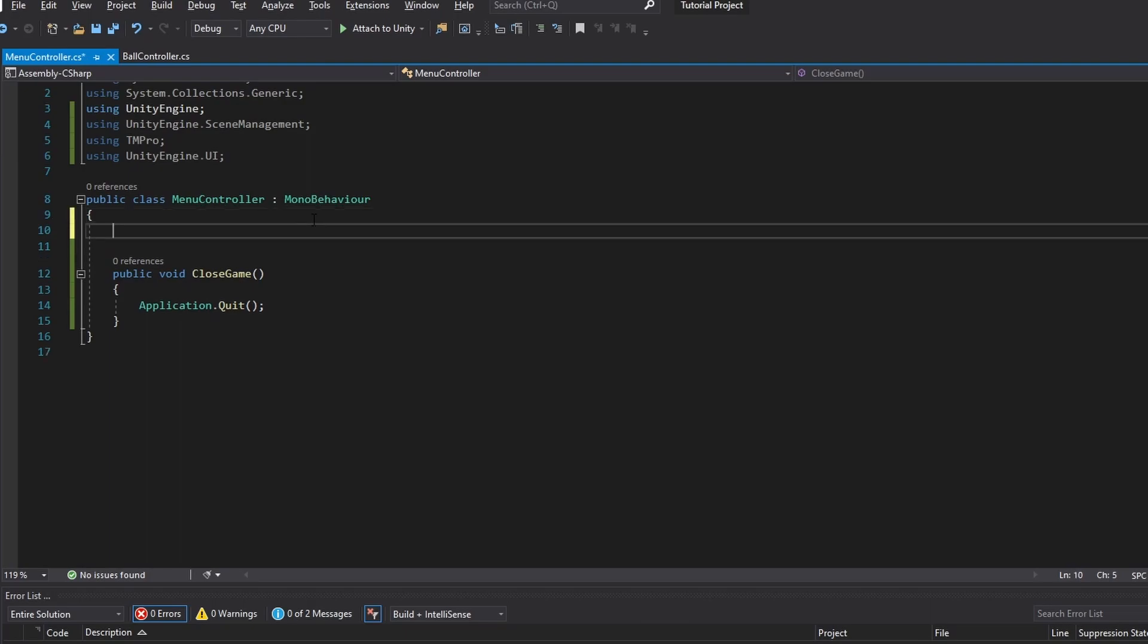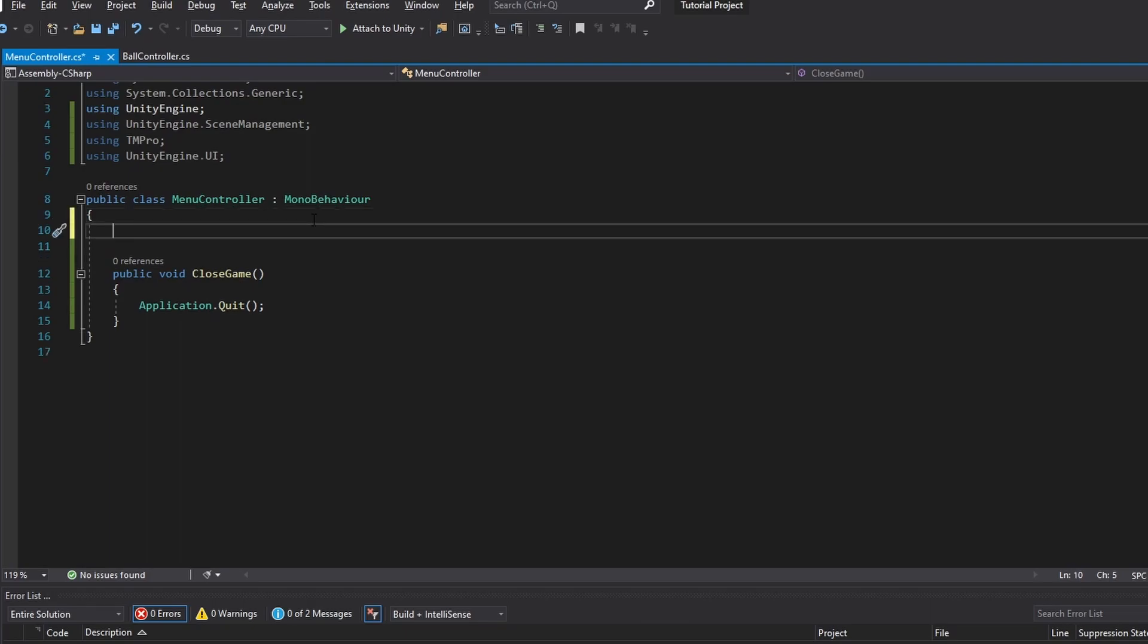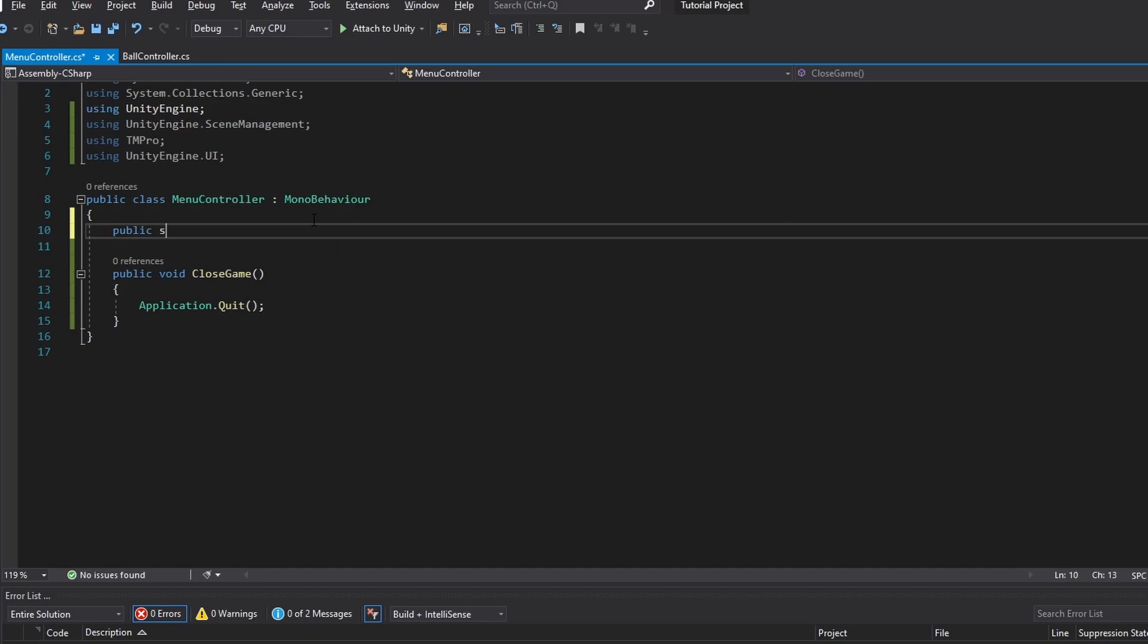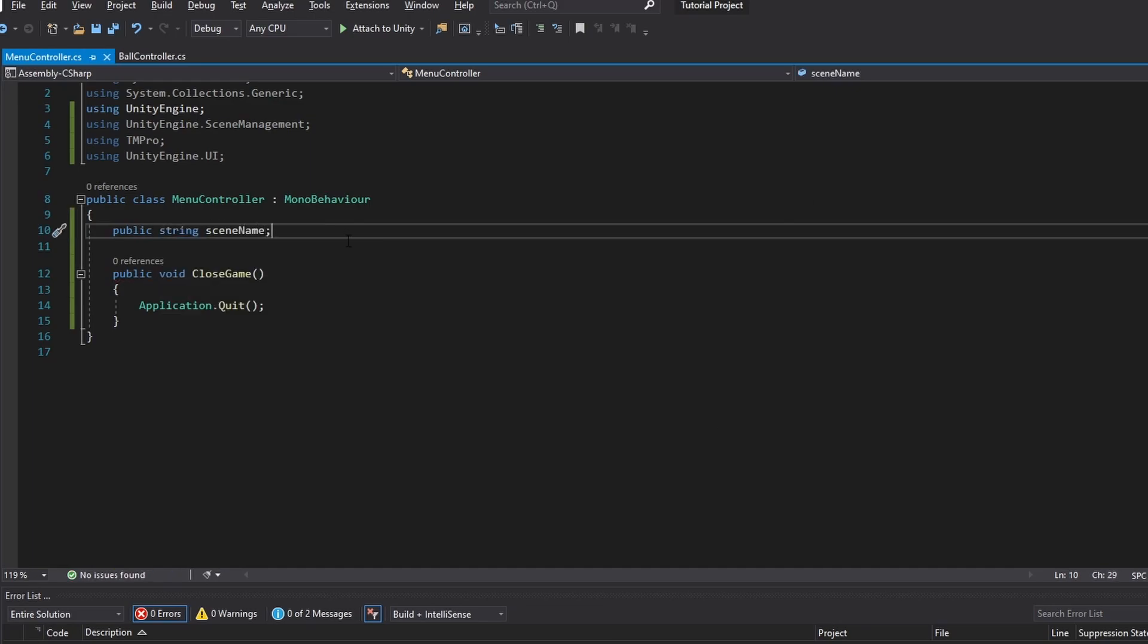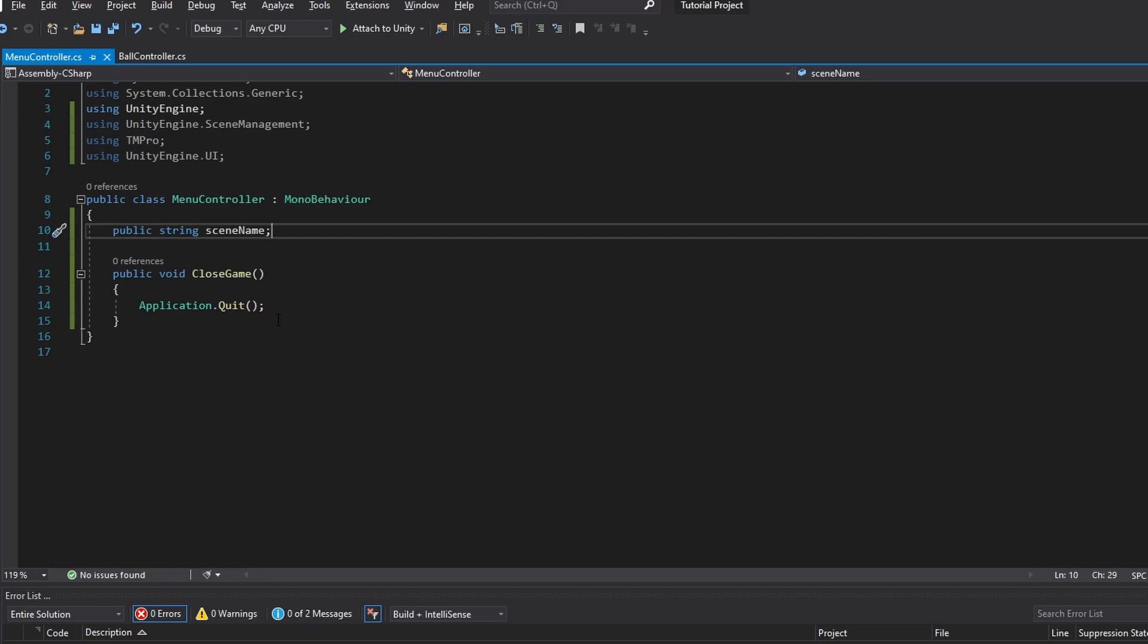Now in the script up here at the top, we want to be able to reference the scene that we want to load. But the way that you do this in Unity is you actually do it through a string, which means you have to write the name of the scene, the exact name. So we're going to make a public string scene name and we're going to be able to define this in the inspector.